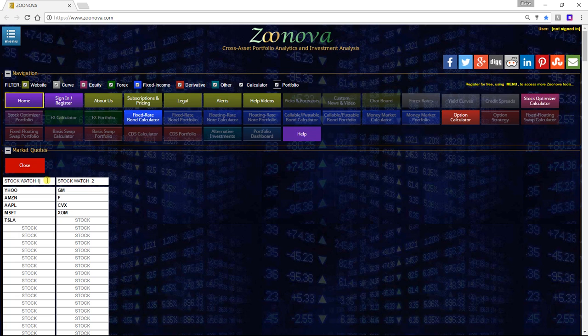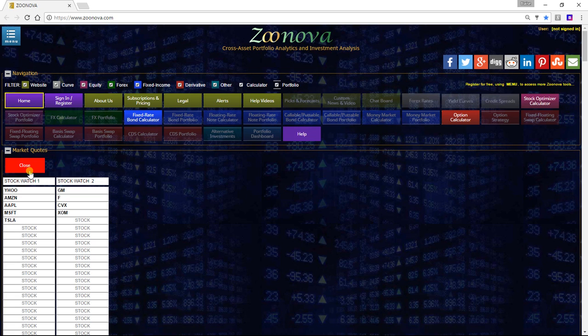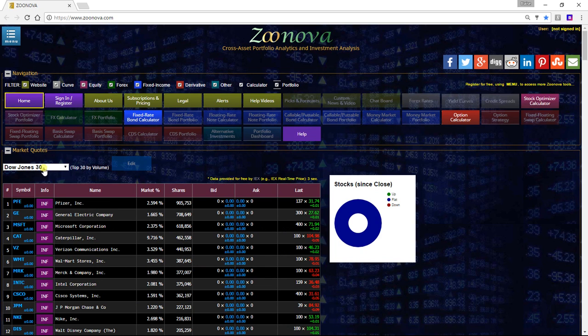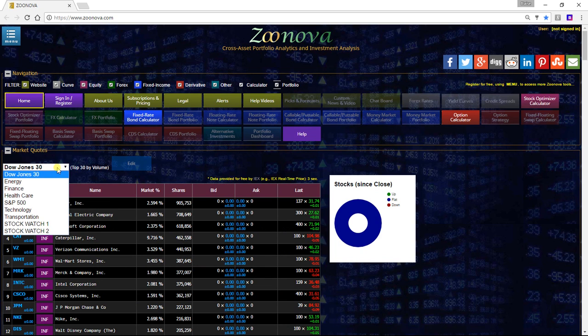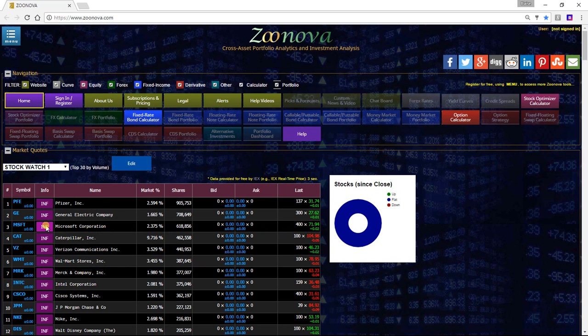Then simply put in the symbols of which stocks you want to follow. When you're done with that, you hit the close button and then that stock watch will be saved.